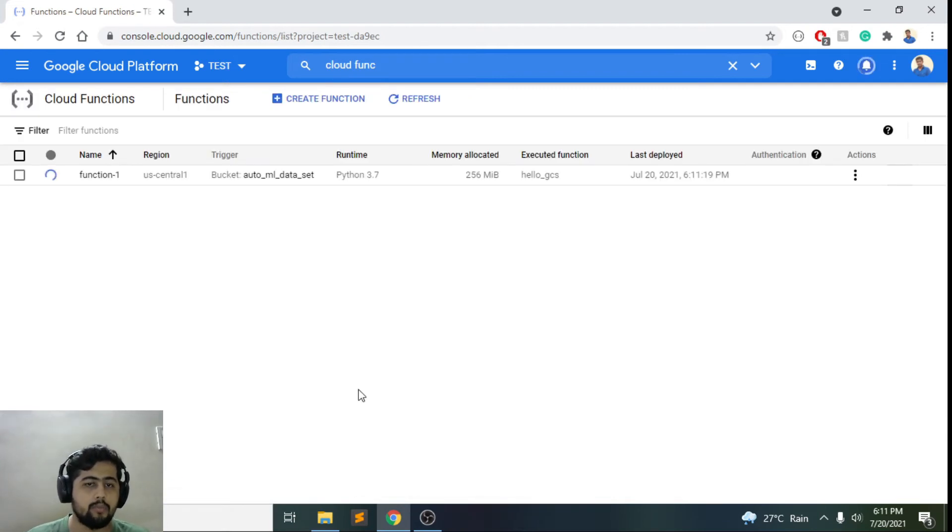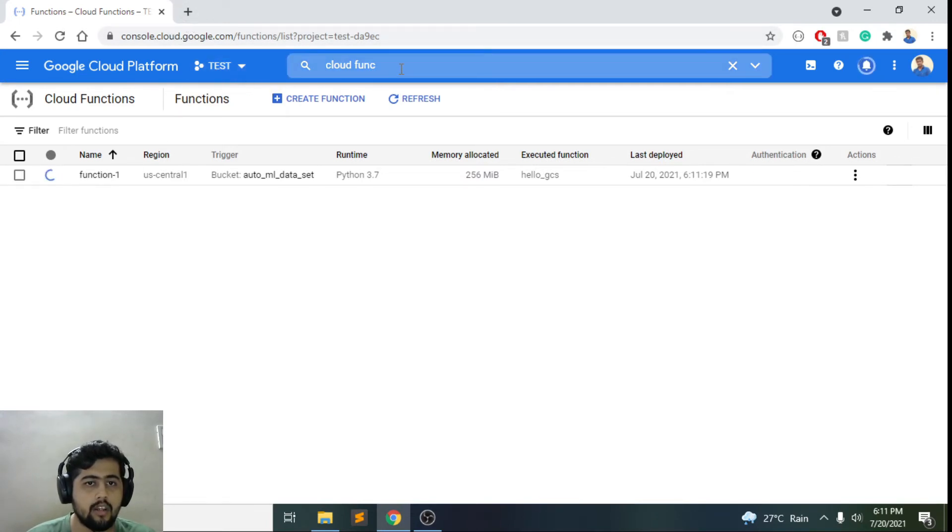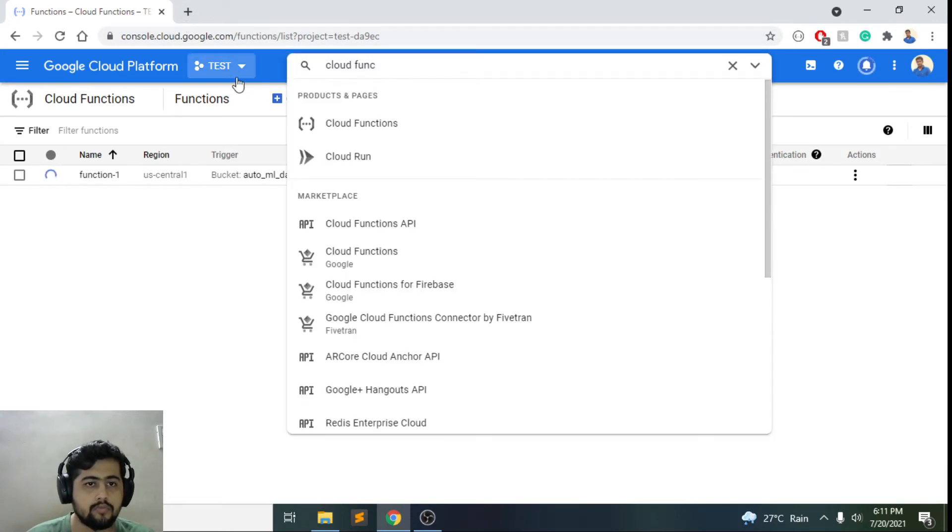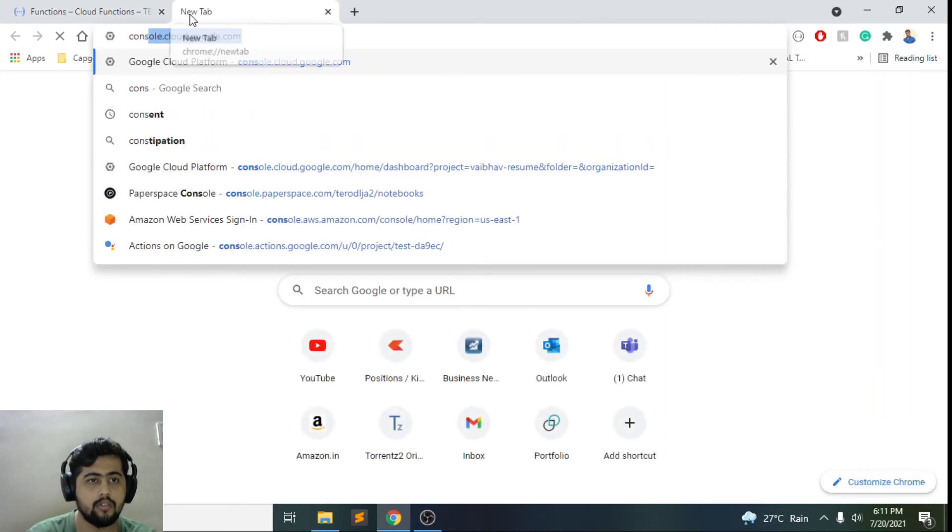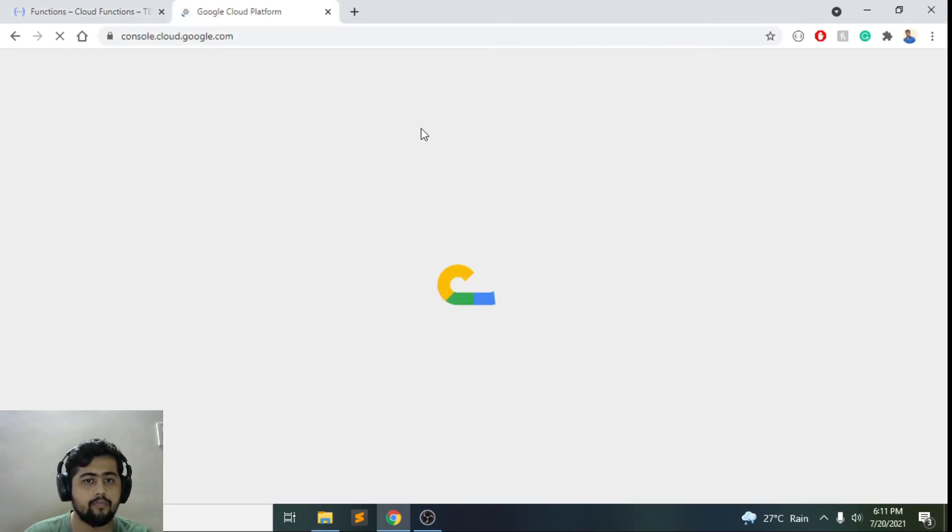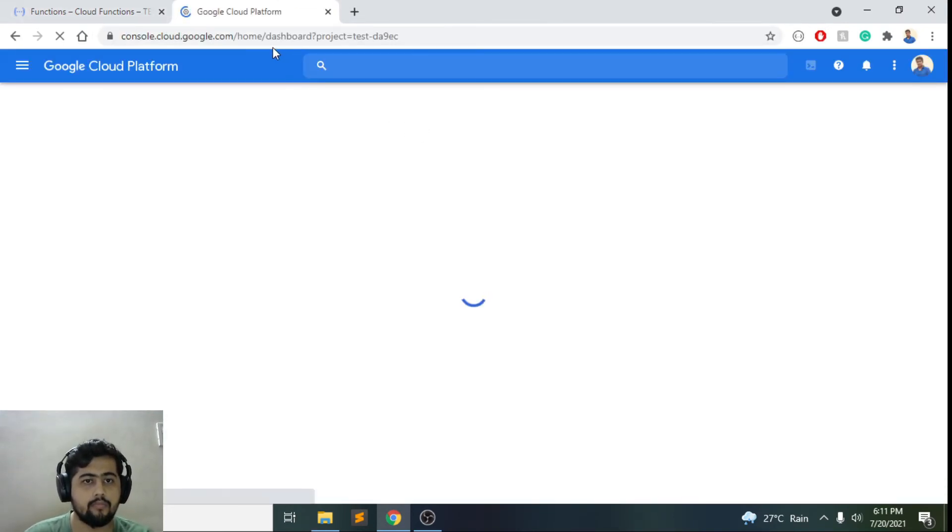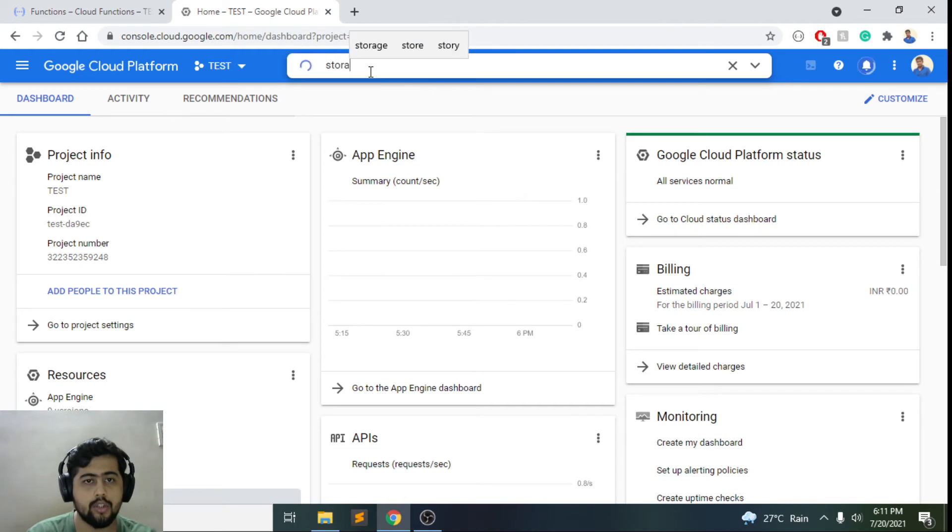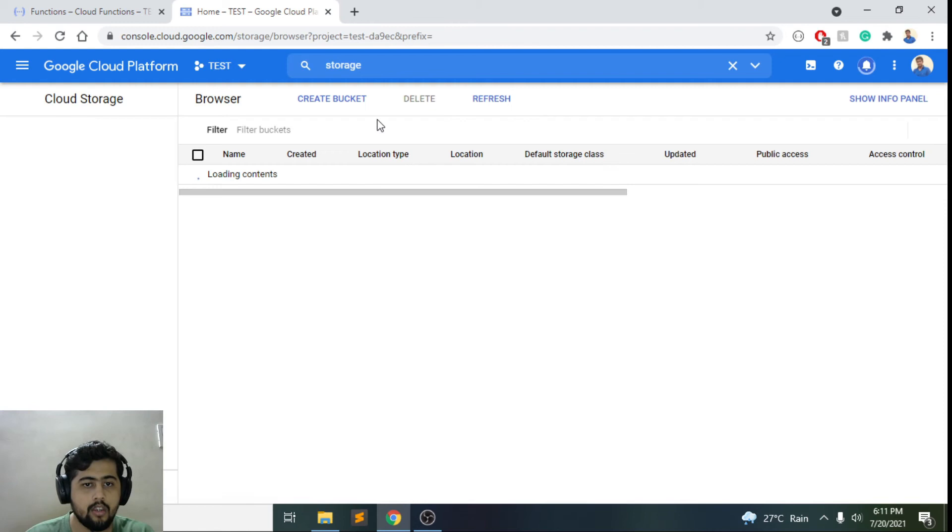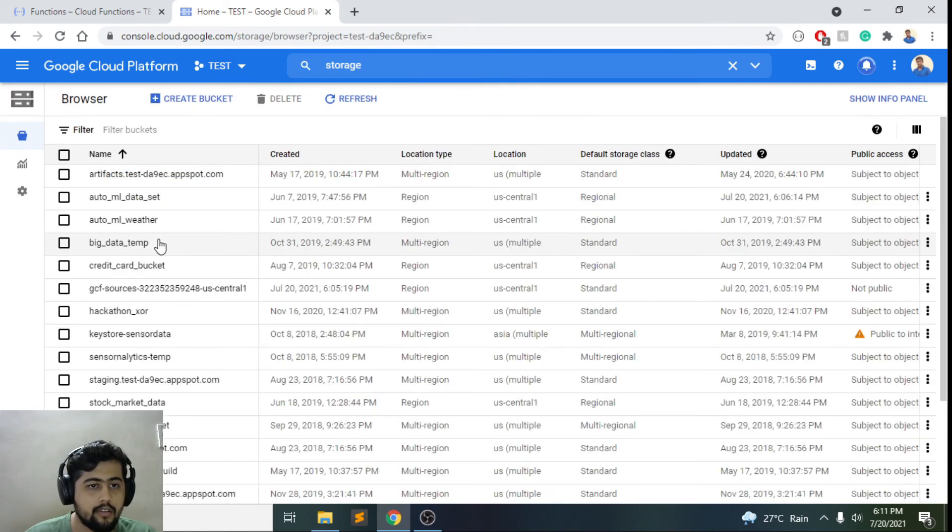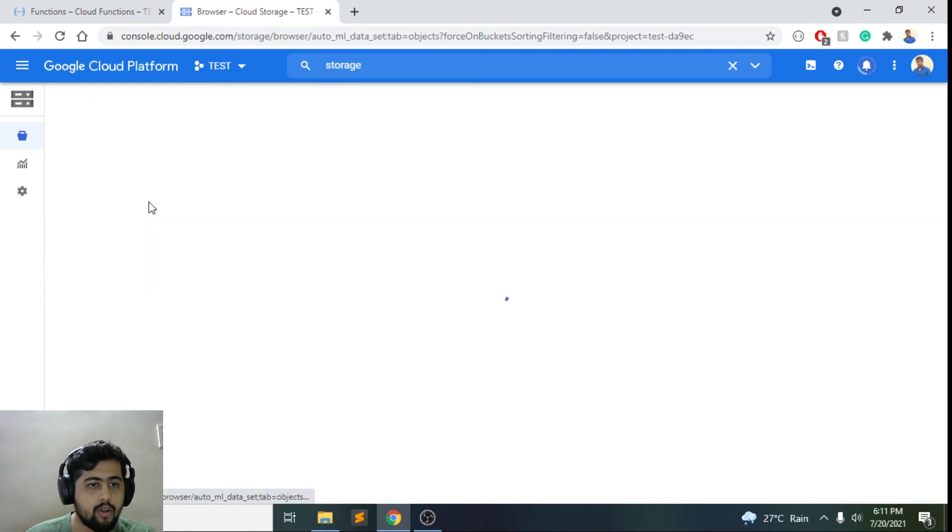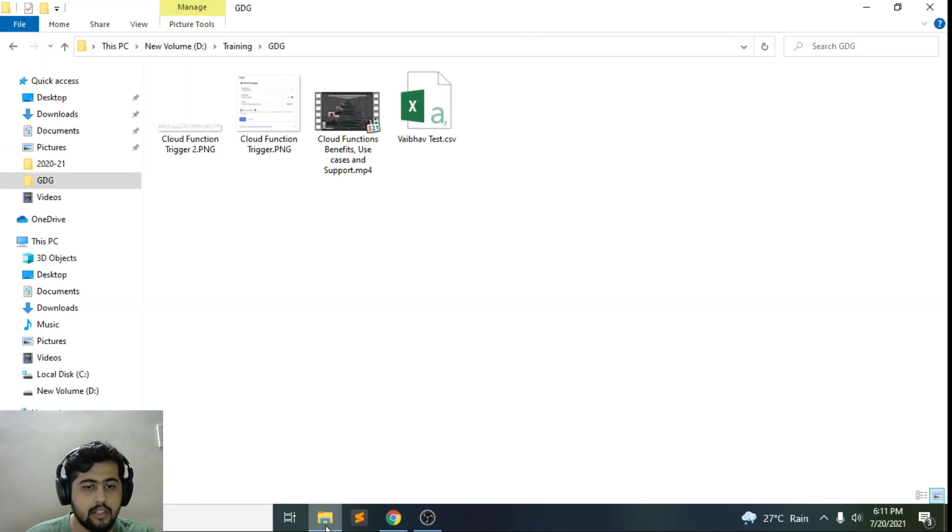Now I'll just go ahead and deploy this. And let's wait for it to complete. By the time it is deploying, I'll open a new tab wherein I'll also have the cloud storage. I'll choose storage, and we had this one, AutoML dataset. So what I'll do here is I'll just add another file, which is webouttest.csv, and I add this over here.